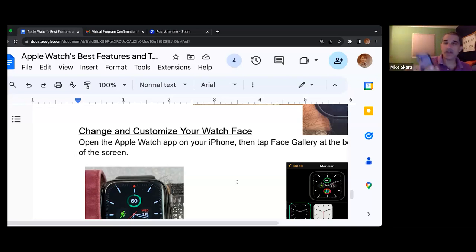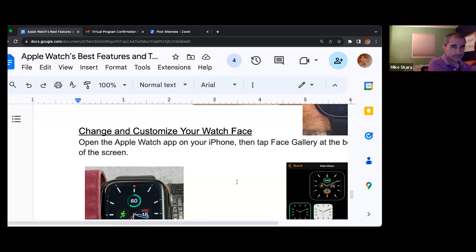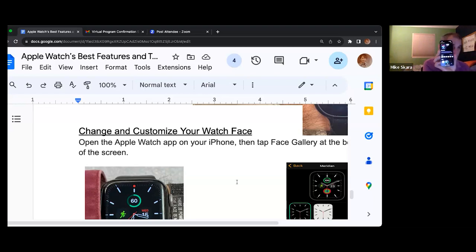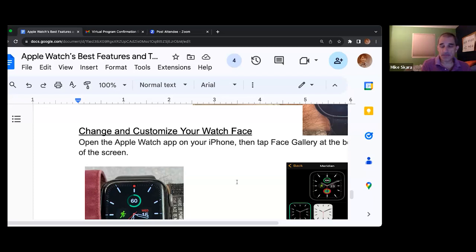For example, I'm choosing analog activity. Once you have found the one you like, you have the ability to adjust the color. There are all kinds of adjustments you can make to the color and the scheme. Then you hit the button that says 'add' underneath the name of the device.